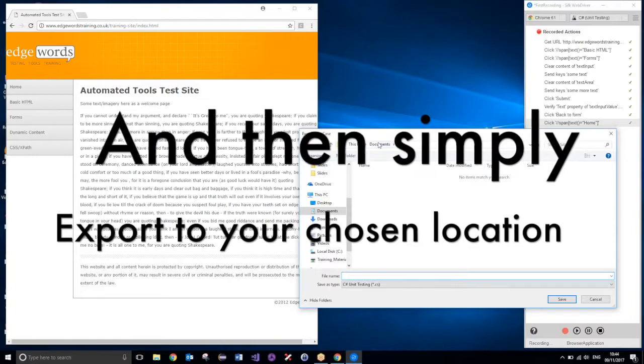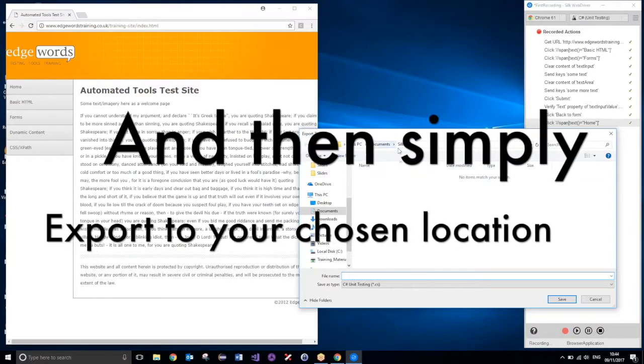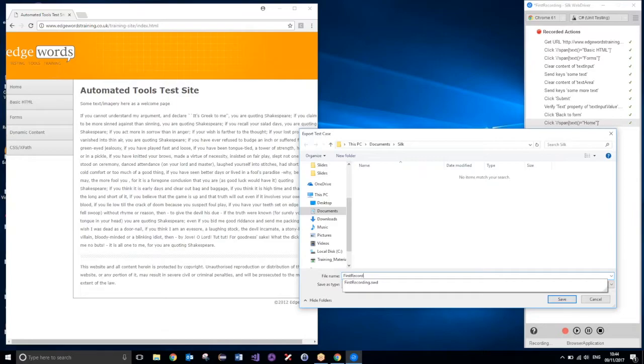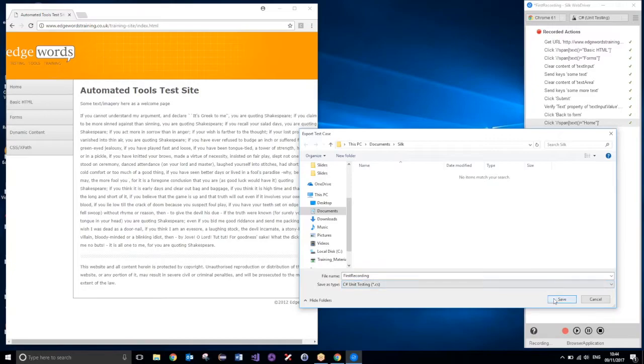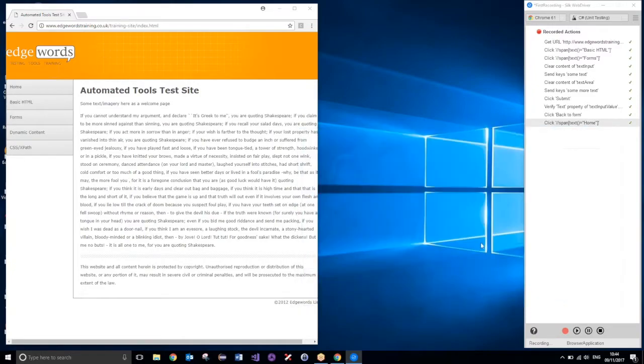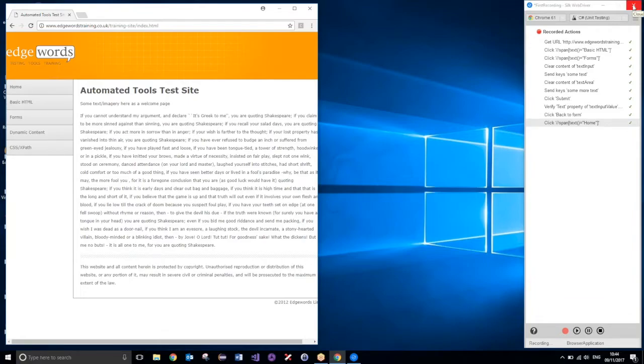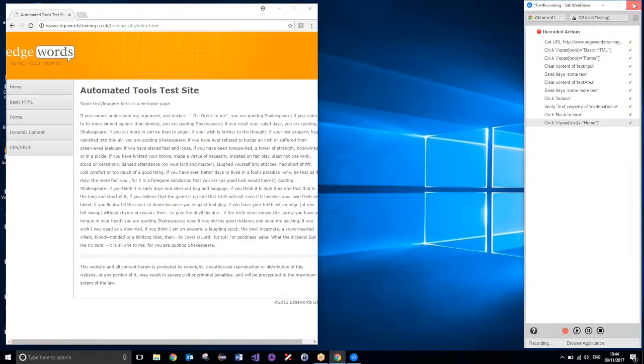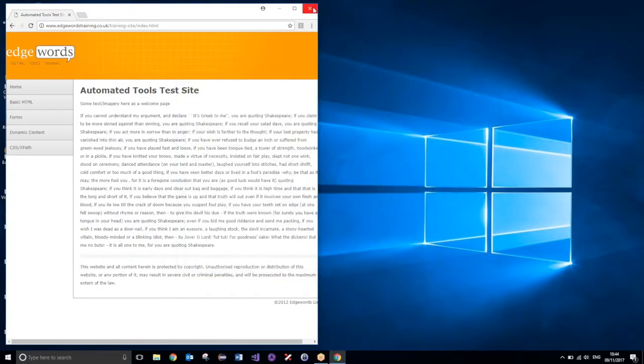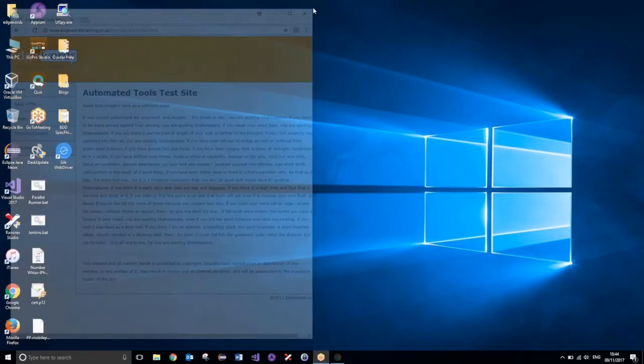And I'm just going to place it in this location as well. So, I'll call this one again, first recording. But this time, it is going to be a .cs file. So, that should save okay. It shouldn't ask me if I want to overwrite anything. There we go. So I've now got my exported script. So, I can go ahead and close Silk WebDriver now. I know it executes successfully, so let's just close that. And I don't need to worry about saving the recorded actions again. Close that. And close the browser.